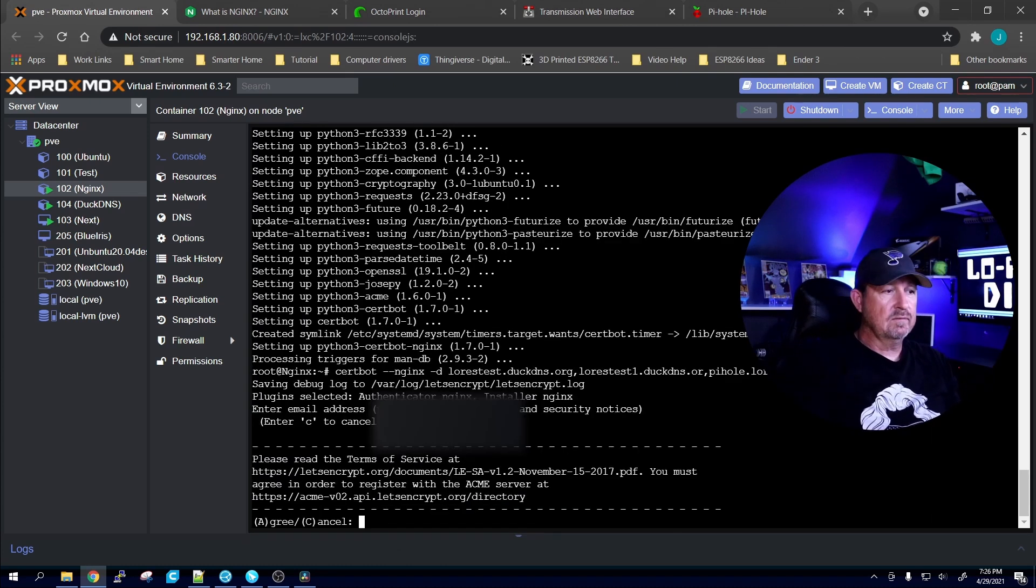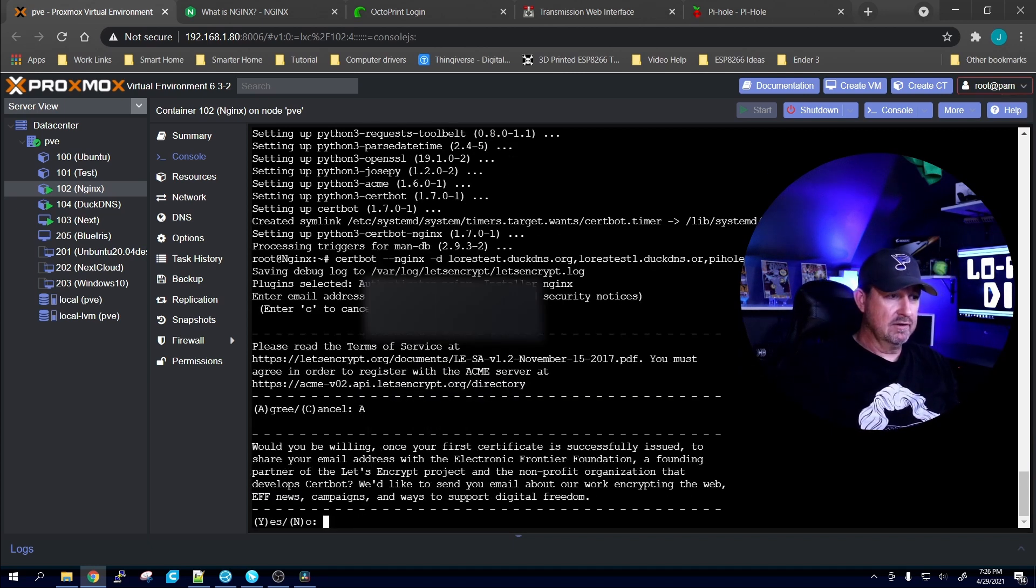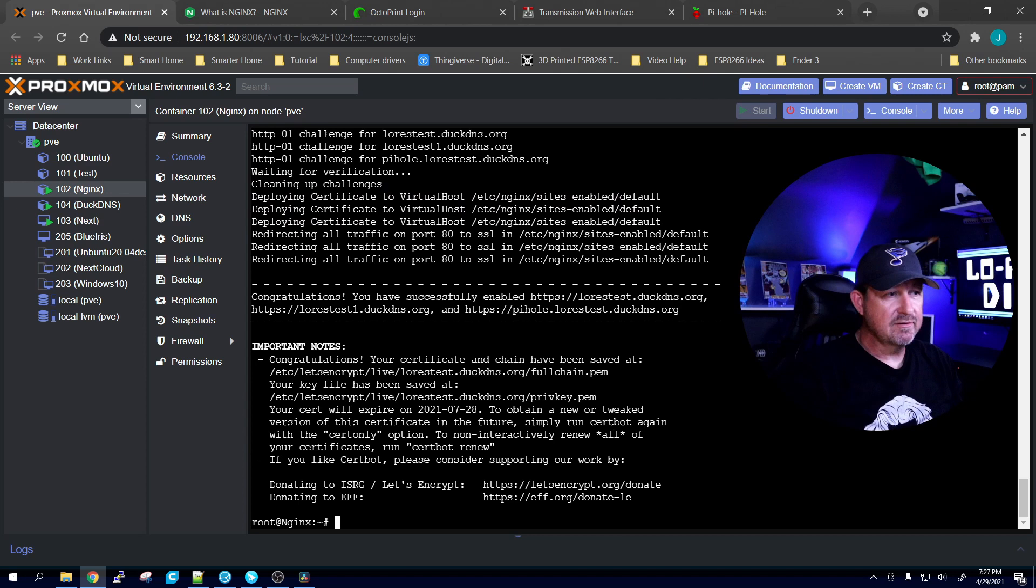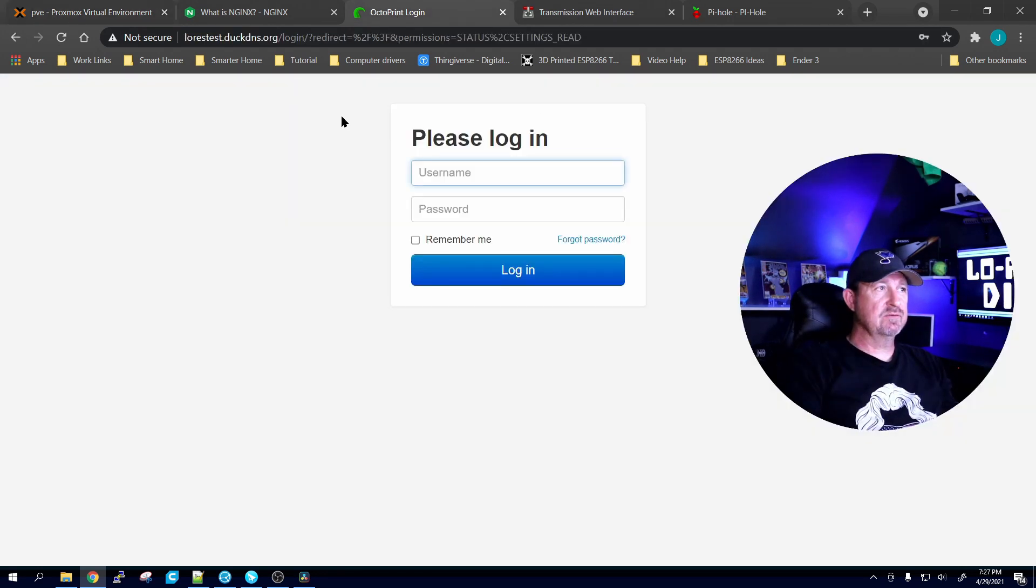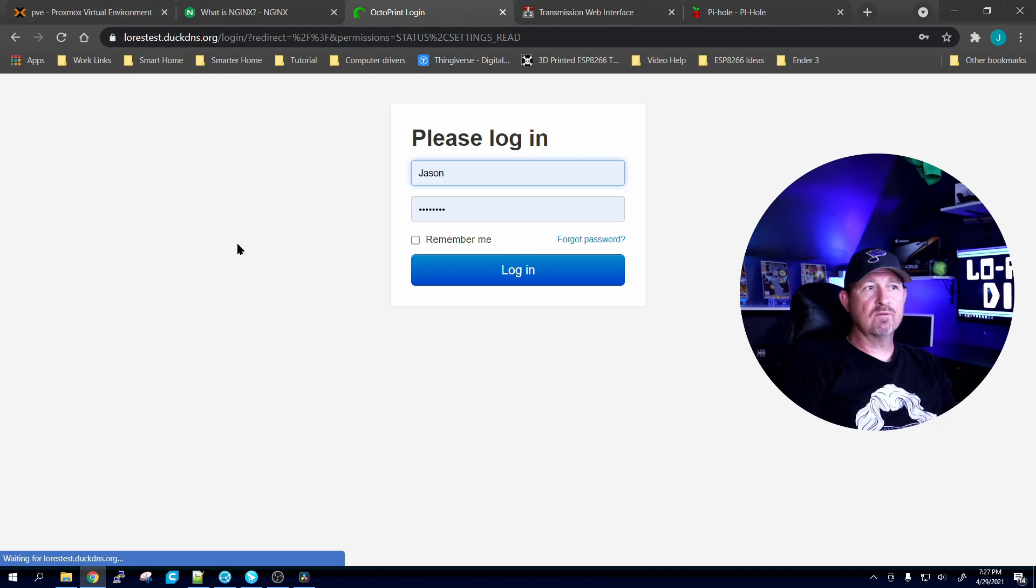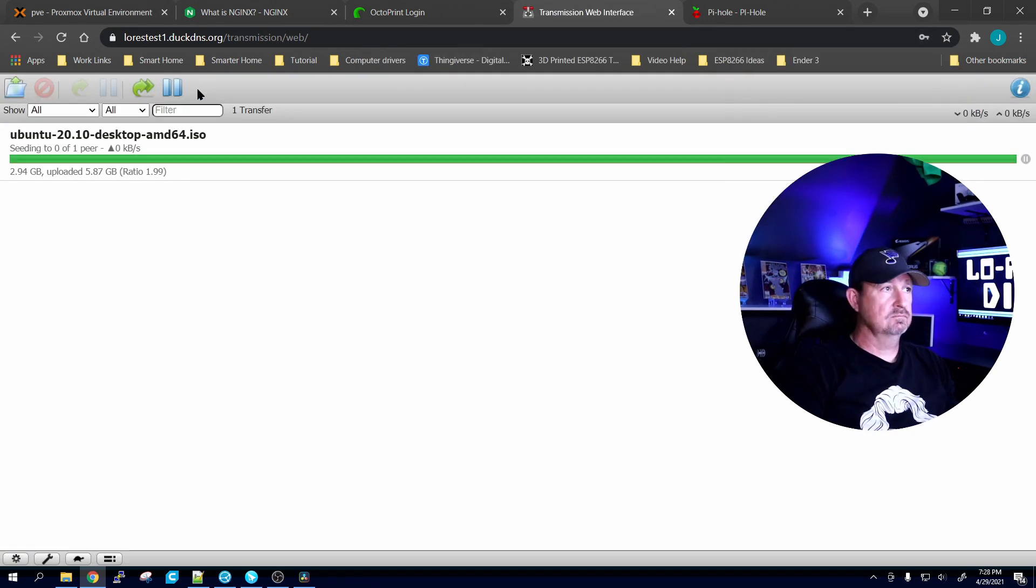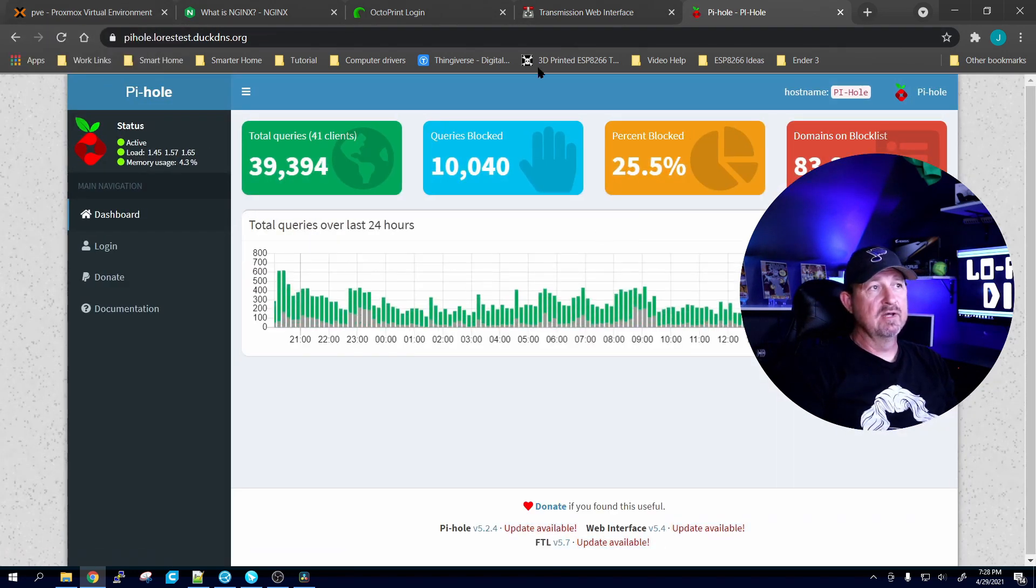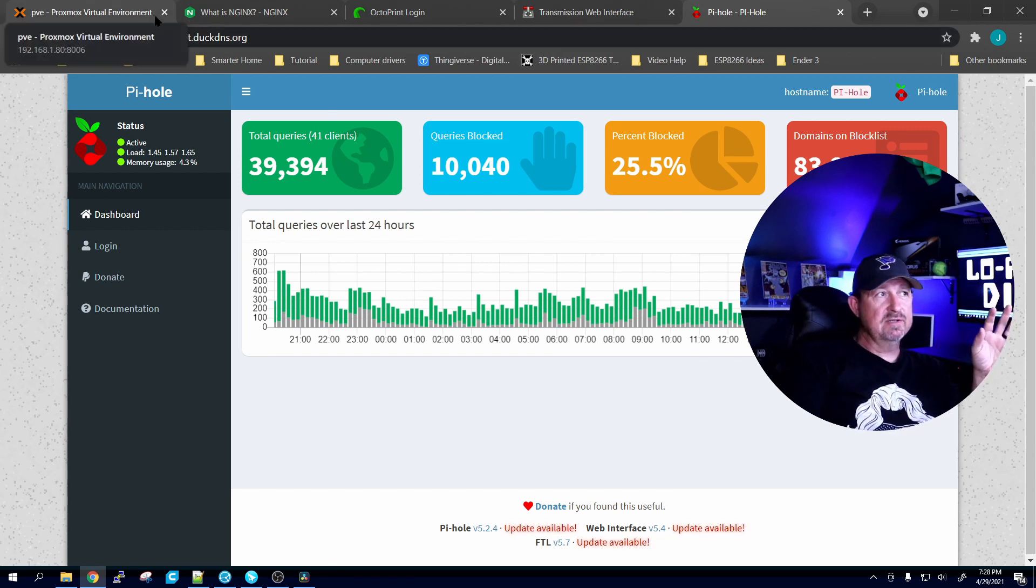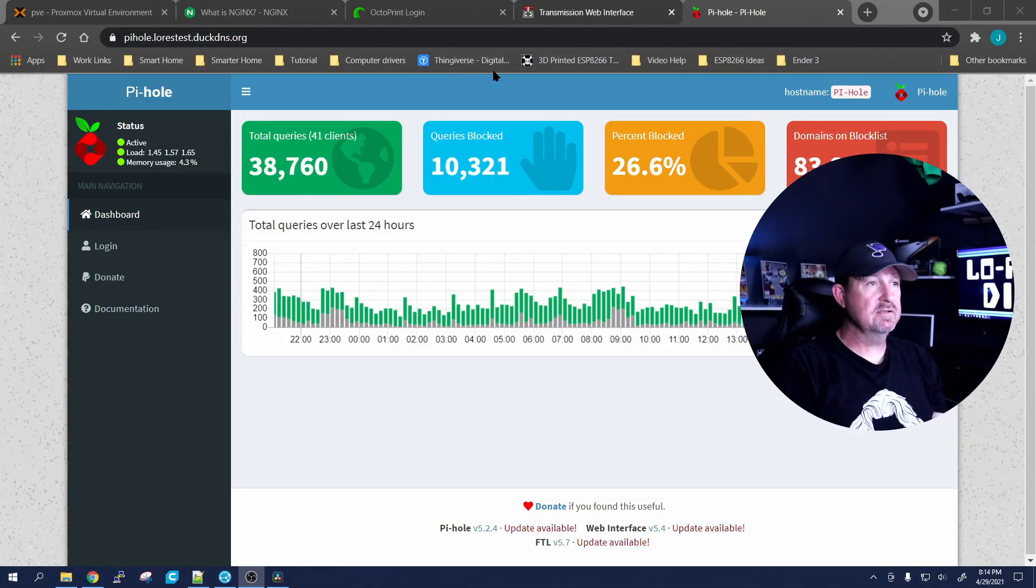You hit enter, it's going to ask you for an email address so I'm going to put that in. It's going to ask you if you want to agree to the user agreement, we're going to agree to it. And would you be willing to basically send them information, that's up to you. There it is, congratulations, your certificate and chains have been saved. So it's set everything up. So we should be able to come back, refresh this. Bam, there's the lock, it's going through port 443, everything is now encrypted. Let's try this guy. There's the lock on him. And let's try Pi-hole again, and there's the lock on him. So certbot was able to even work with the sub-subdomain, pretty cool right? You're damn right it's cool.